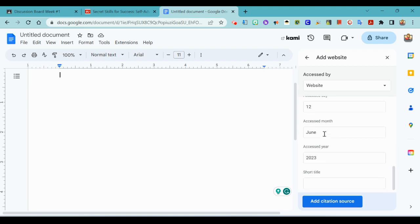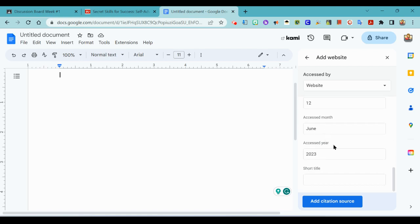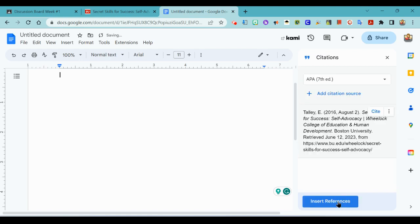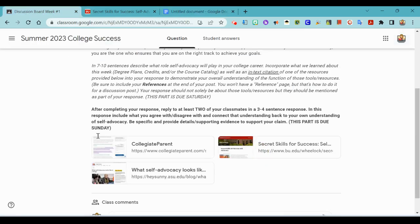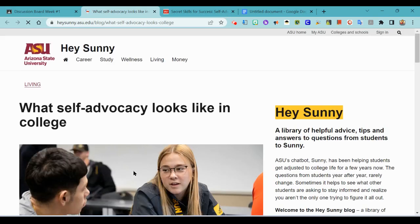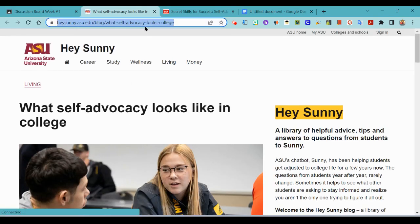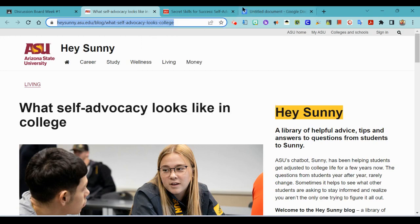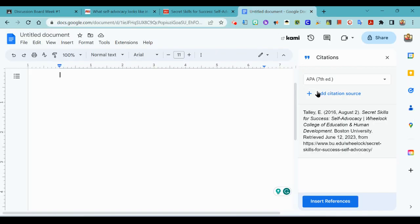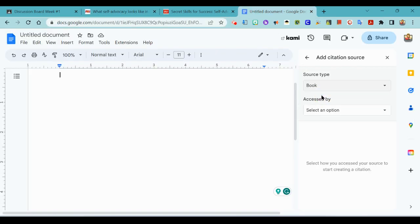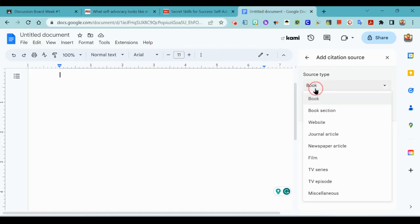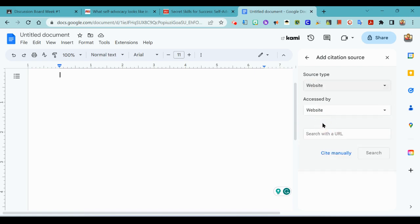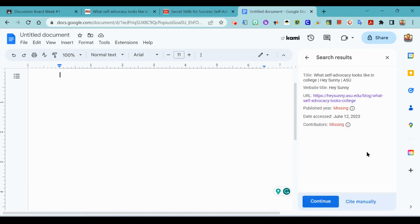And then date accessed is now, looks good. Add citation source. So let's do that one more time. Let's go to what self-advocacy looks like. I am going to right click to copy or use my Ctrl+C, come back over here, add a citation resource.